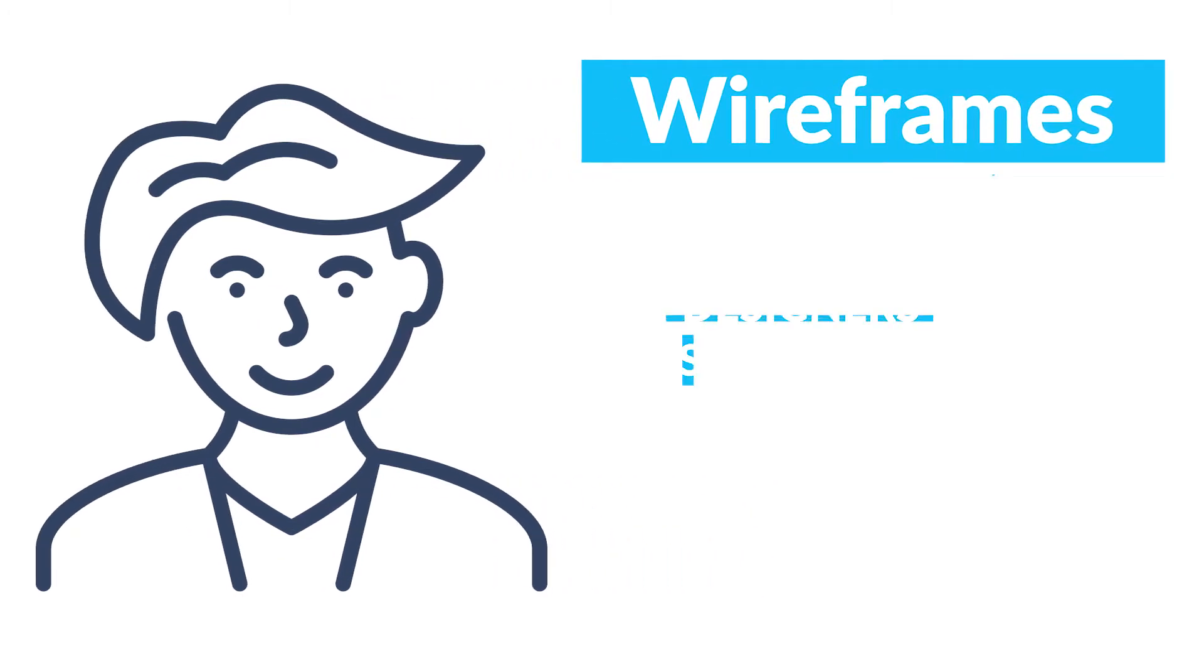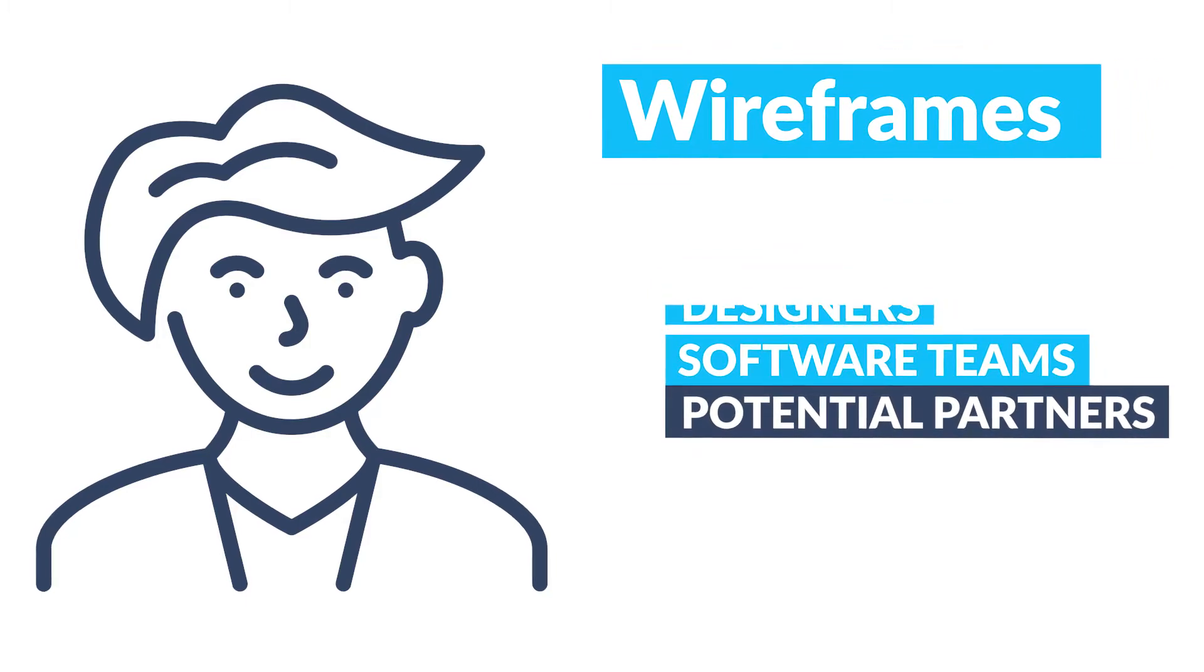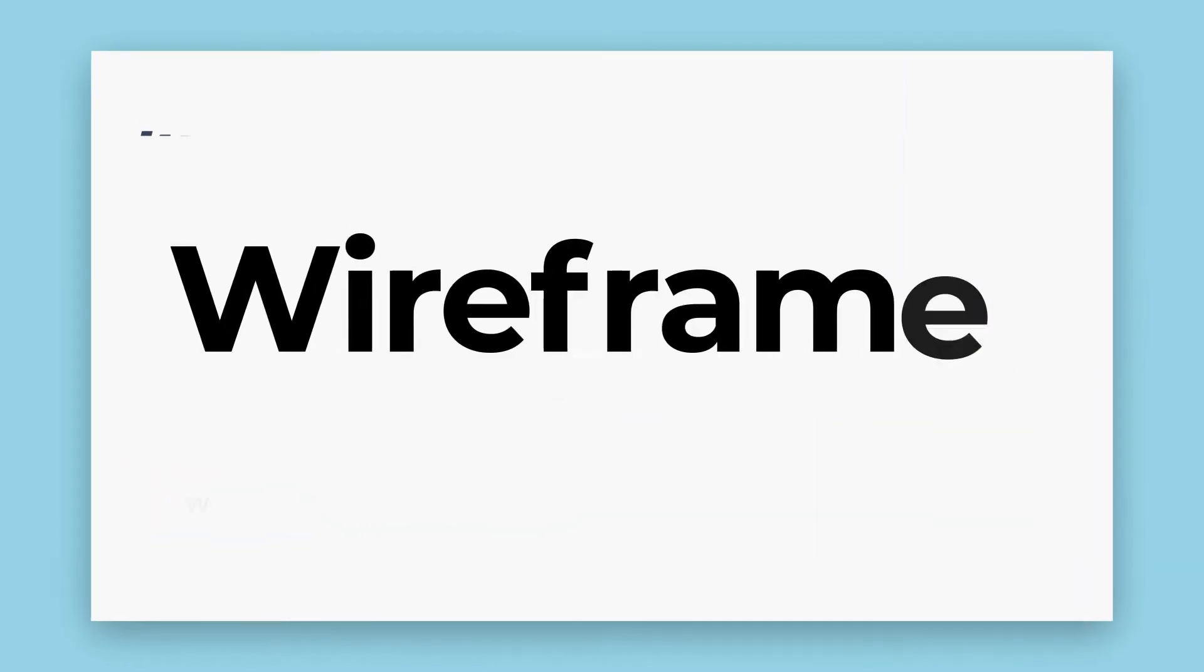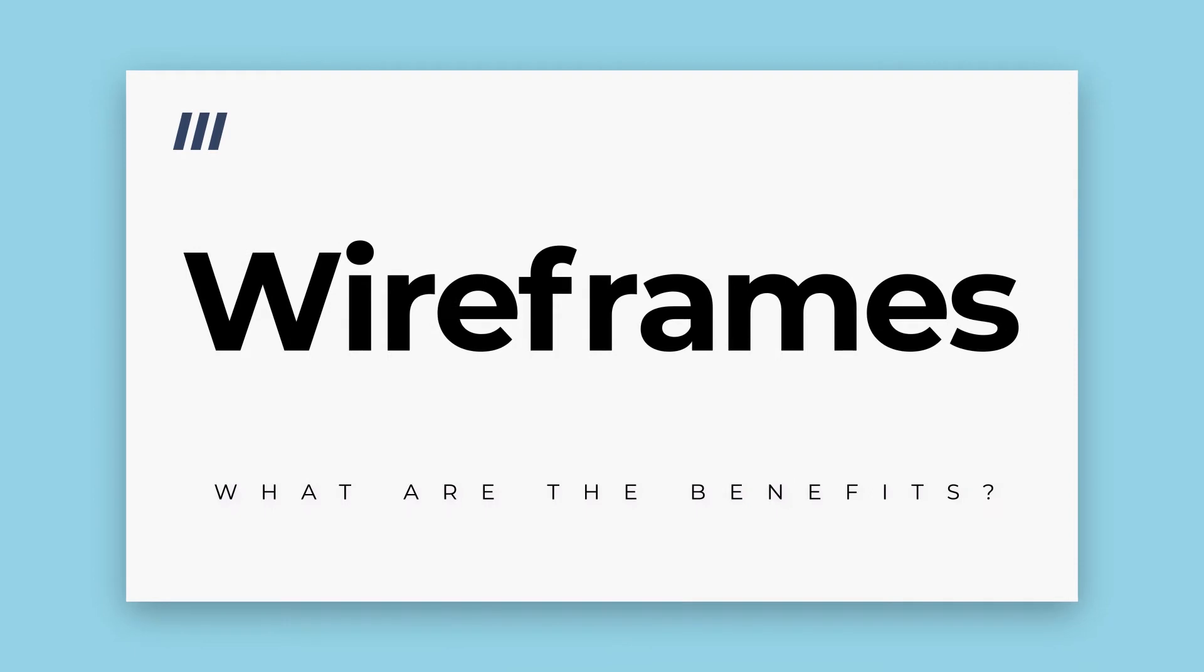They will help you convey your idea to designers, software teams, and potential partners. Aside from communication, there are other major benefits to wireframing your software ideas, with the first one being a very clear visual representation.